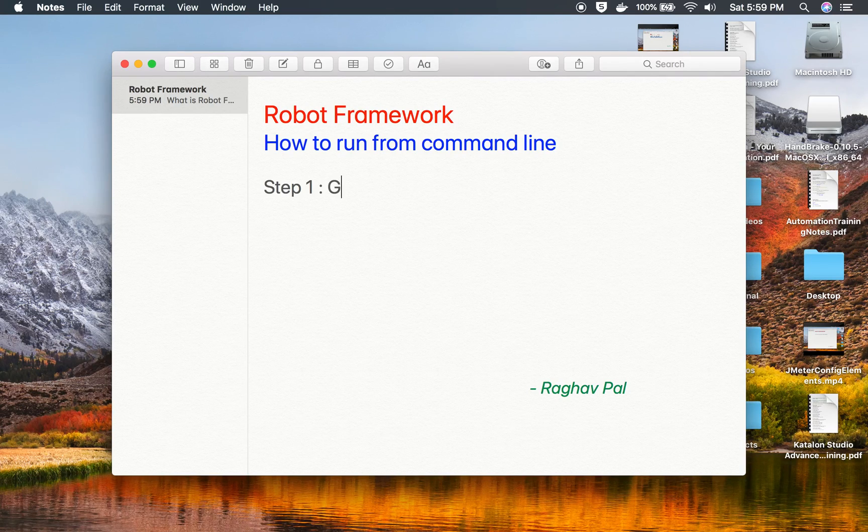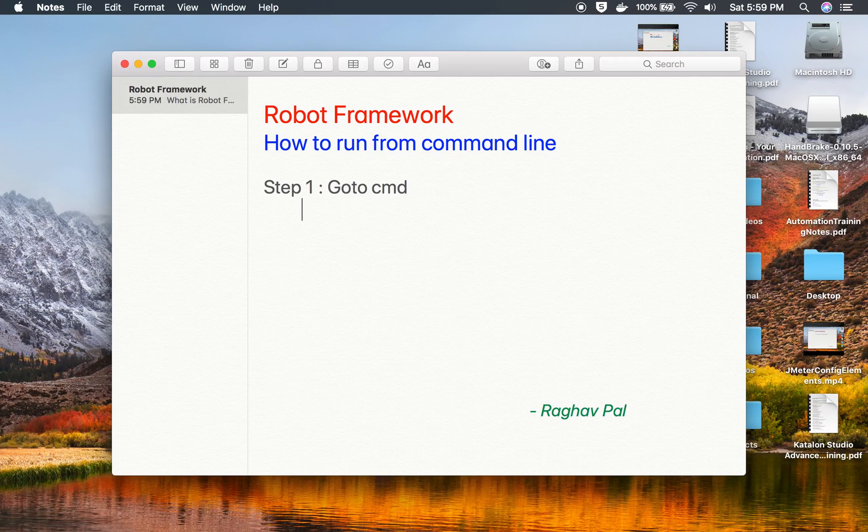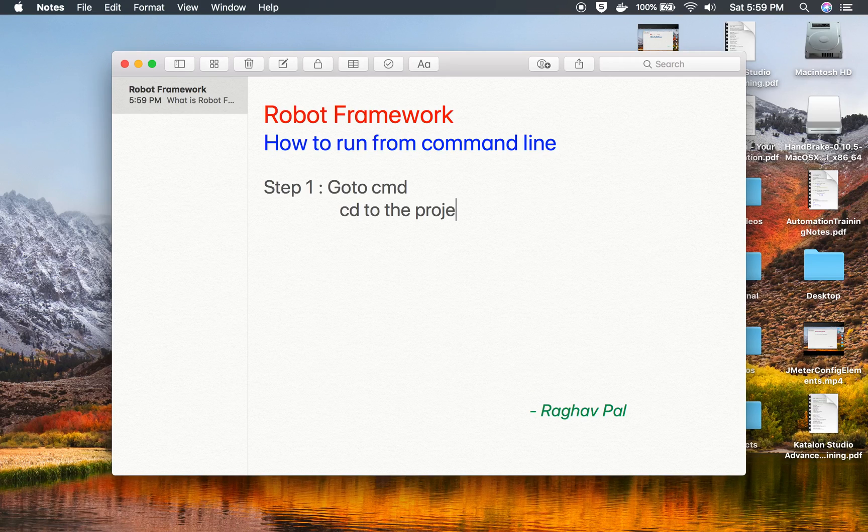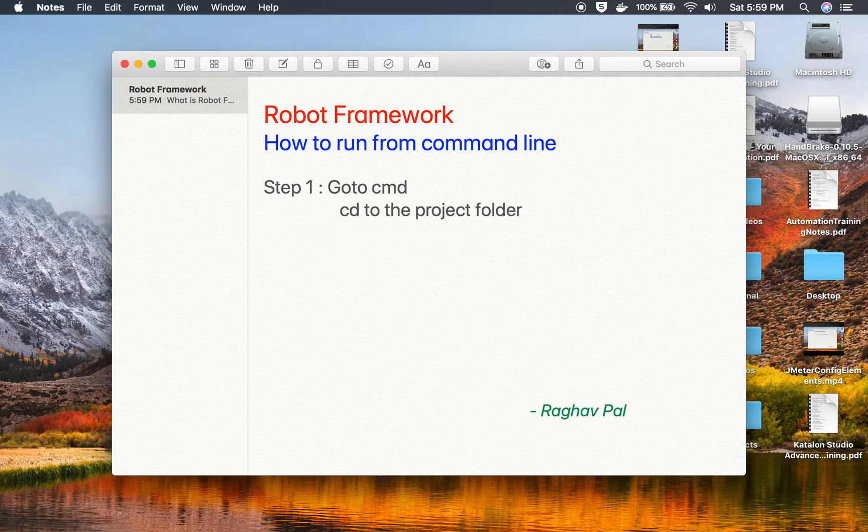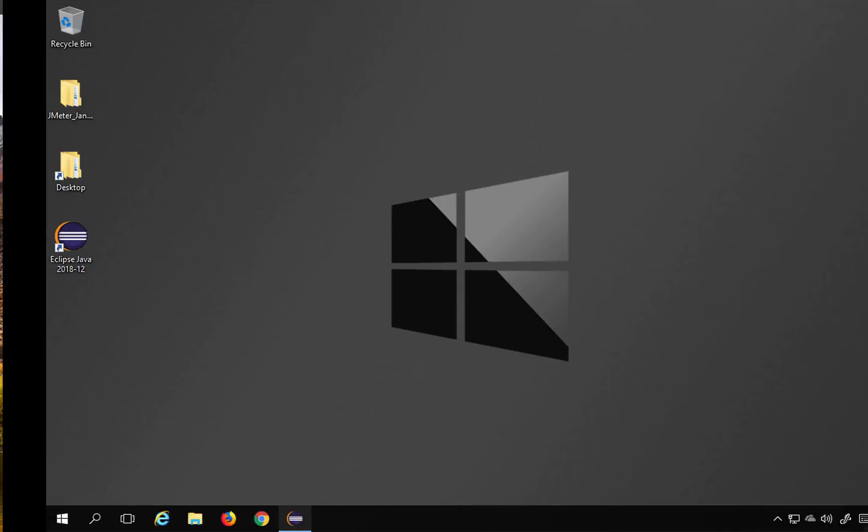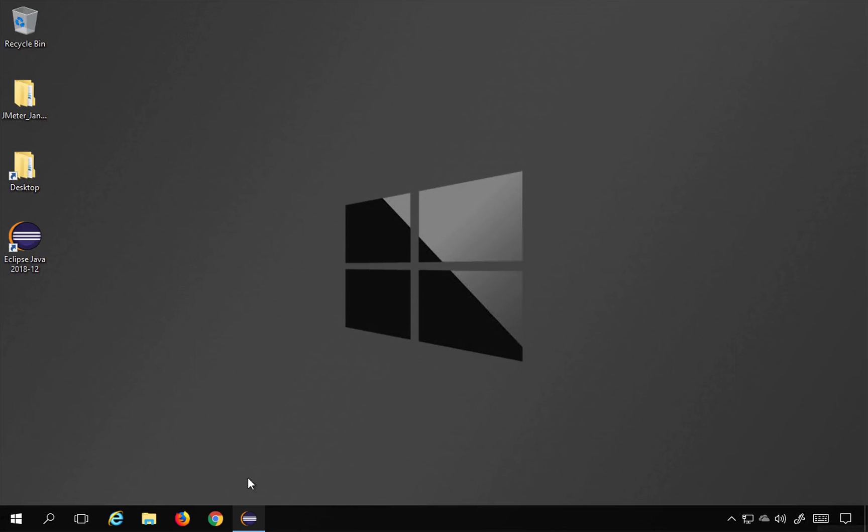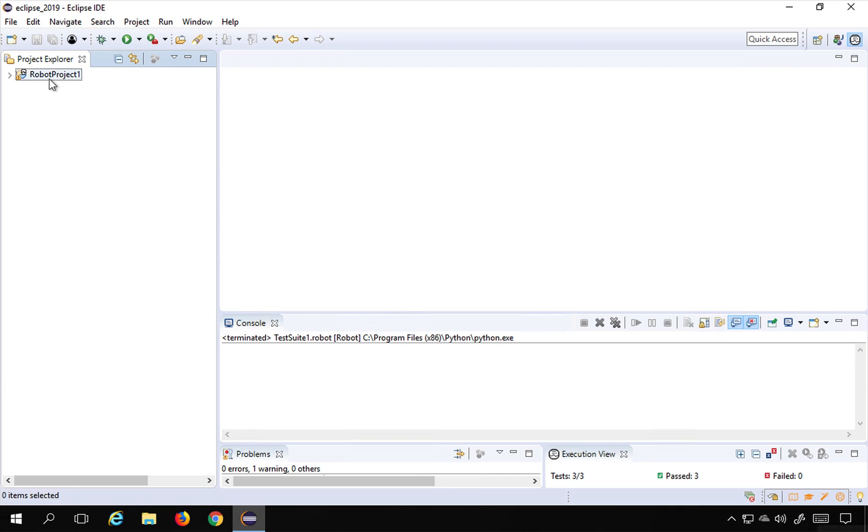So the first step is you have to go to your command line and then change the directory, that is CD to the project folder. So wherever is your project folder, you have to go there on command line. So let us see an example.